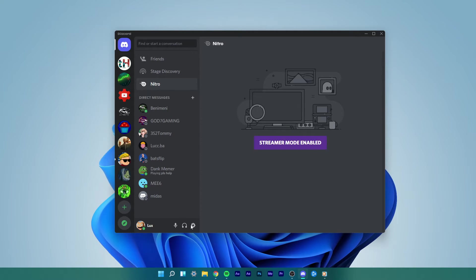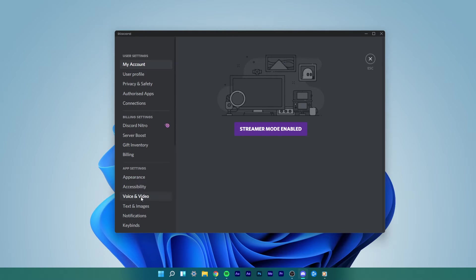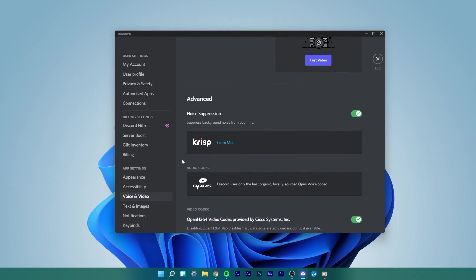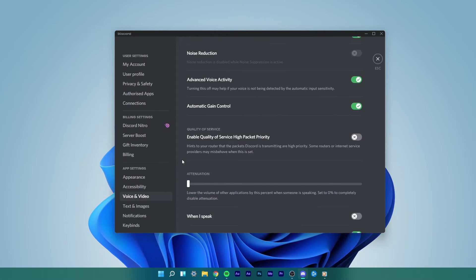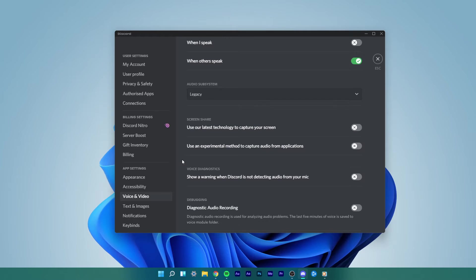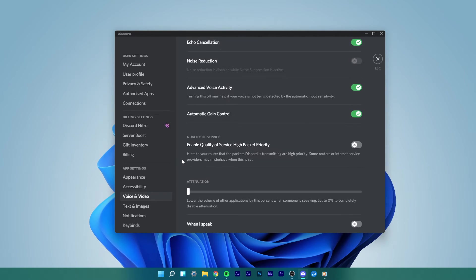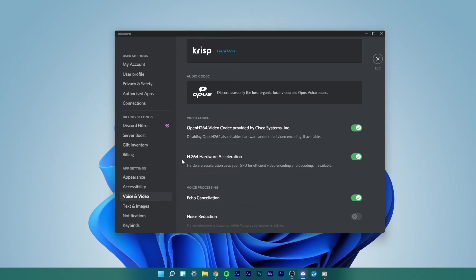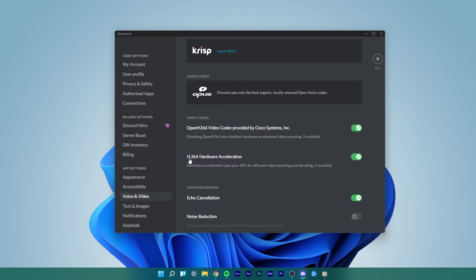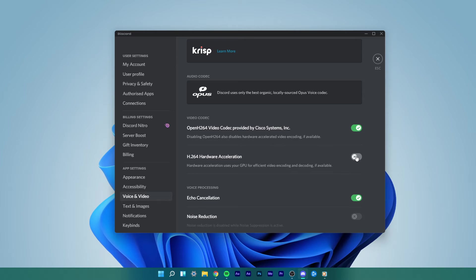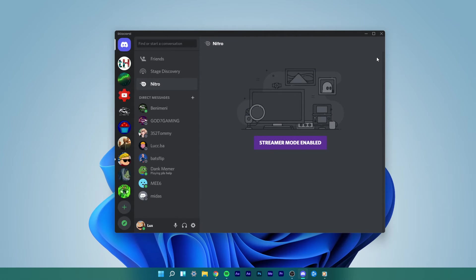Navigate back to your Discord User Settings and select Video and Voice. The Video and Voice settings will open up. Here scroll down and under Video Codec, disable the H.264 Hardware Acceleration option by toggling its switch off. This will hopefully solve your Black Screen Share issue on Discord.